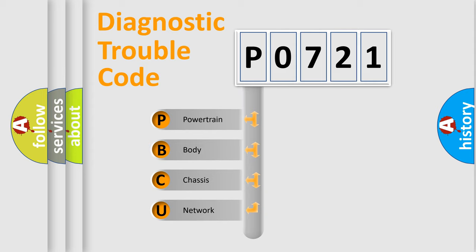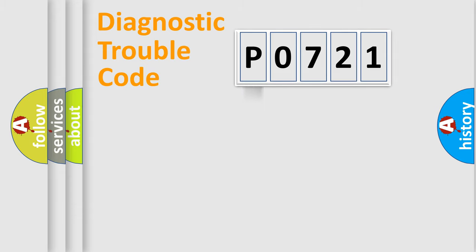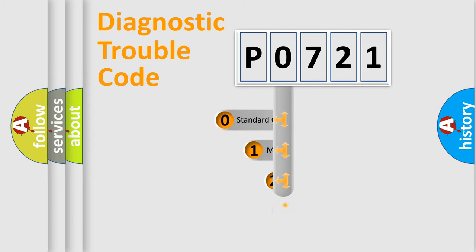We divide the electrical system of automobile into four basic units: Powertrain, Body, Chassis, and Network. This distribution is defined in the first character code.